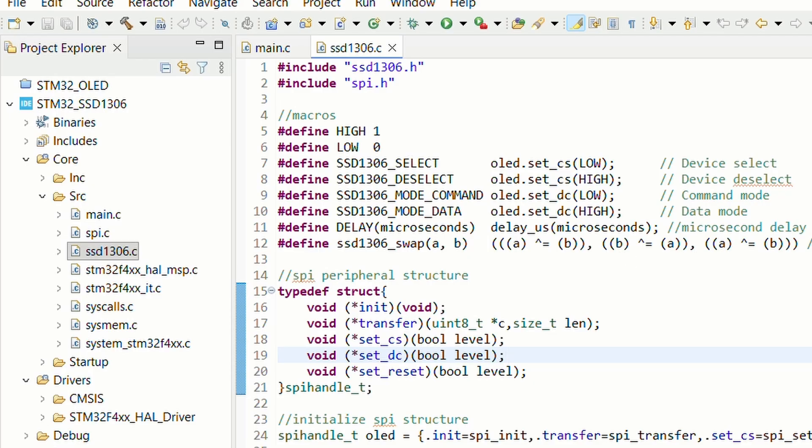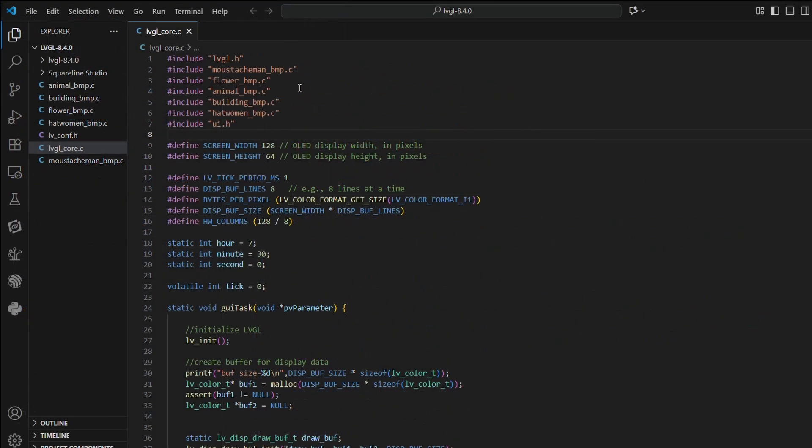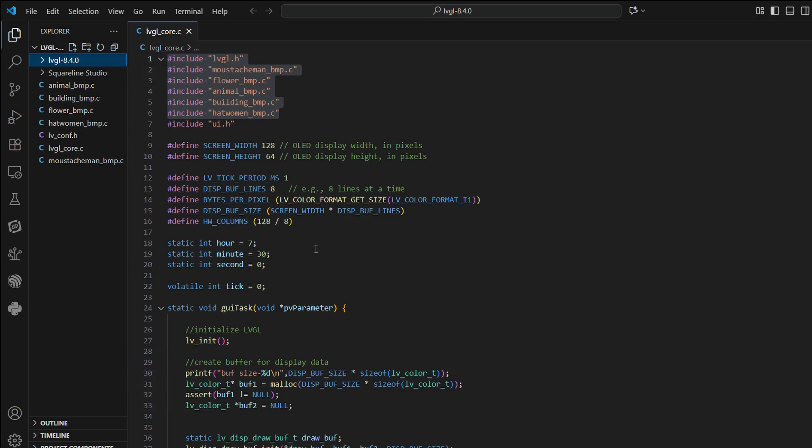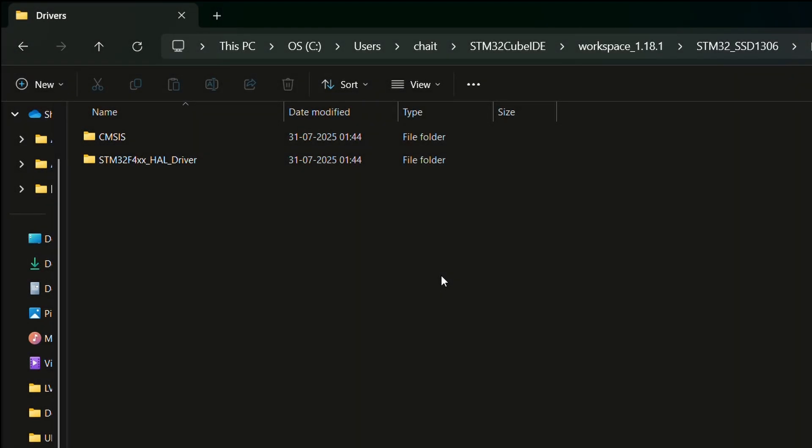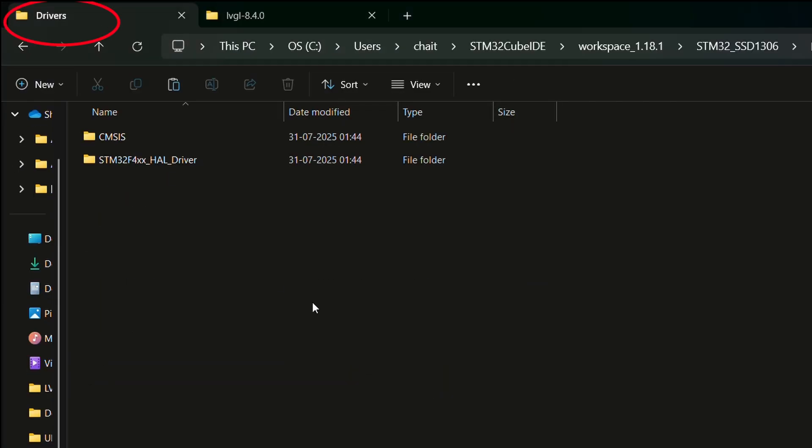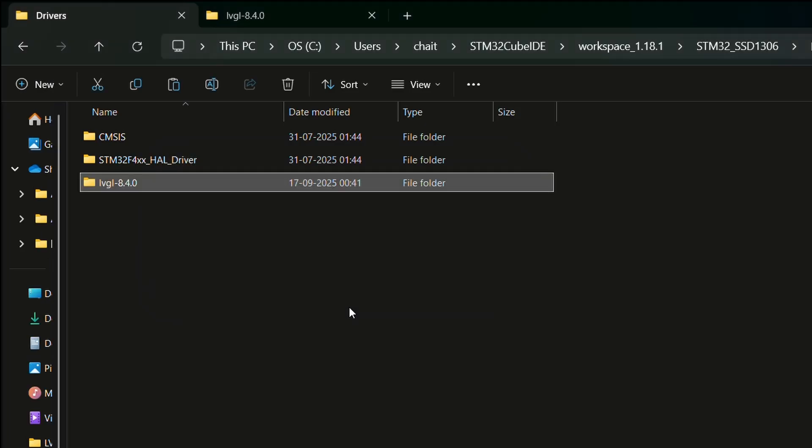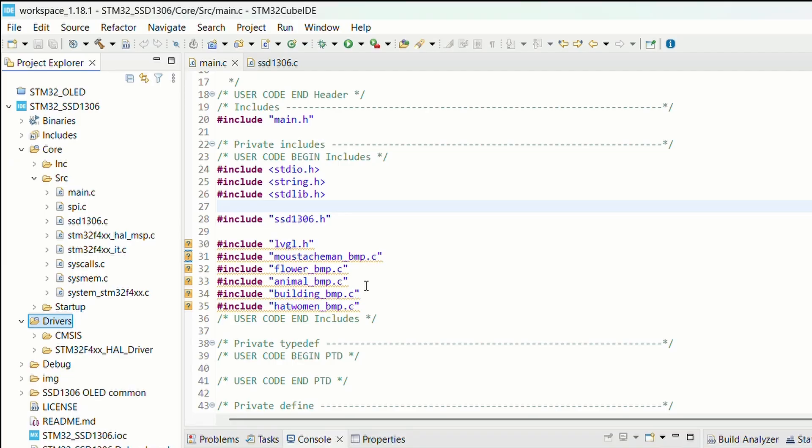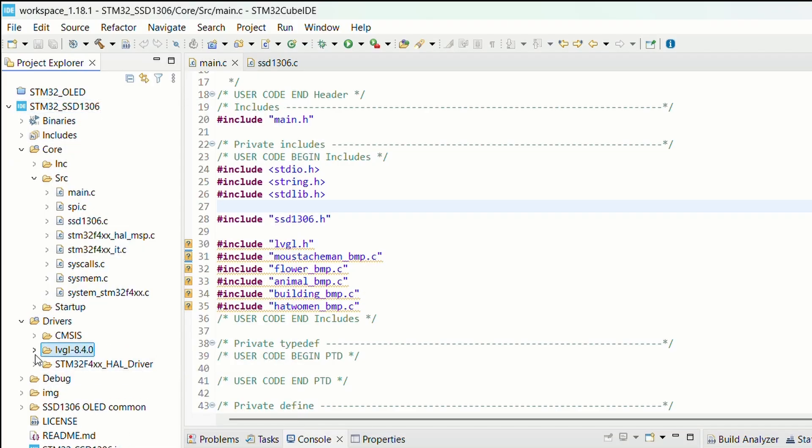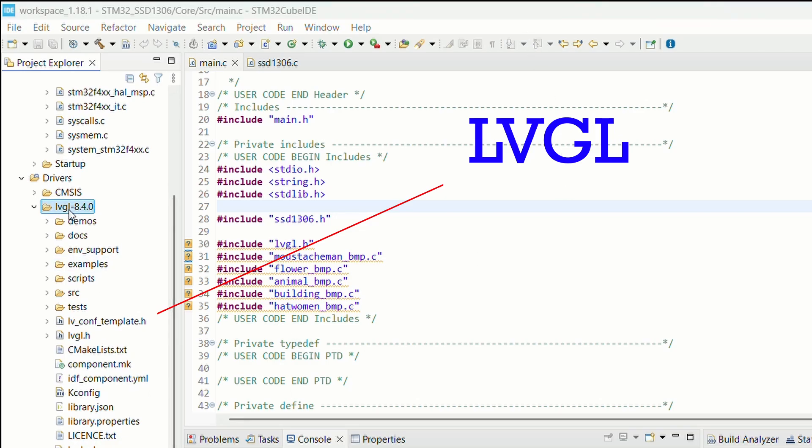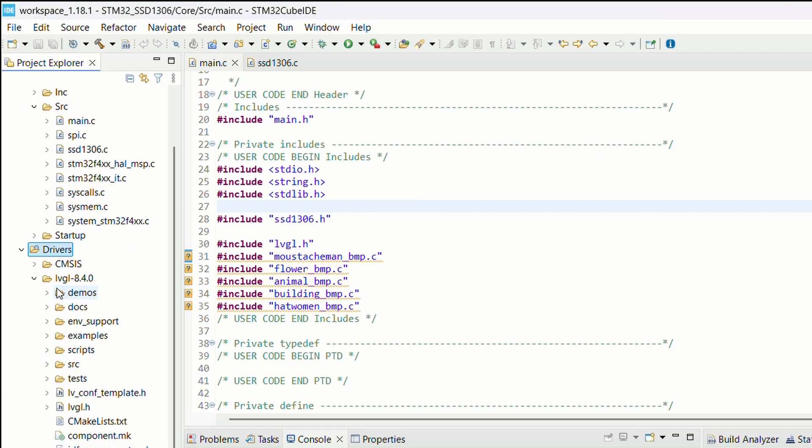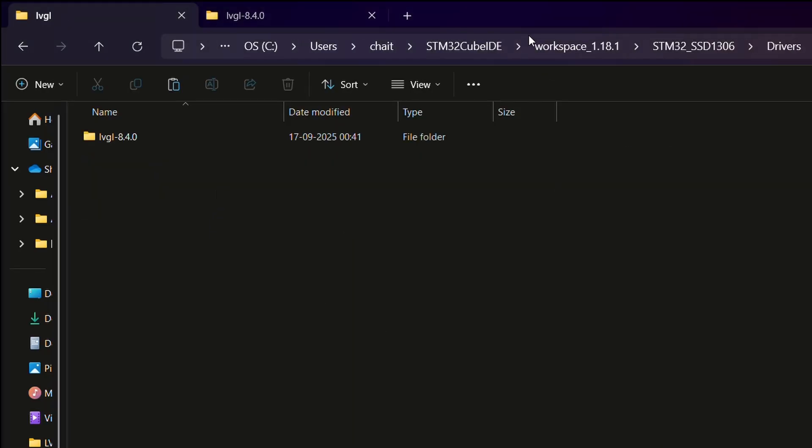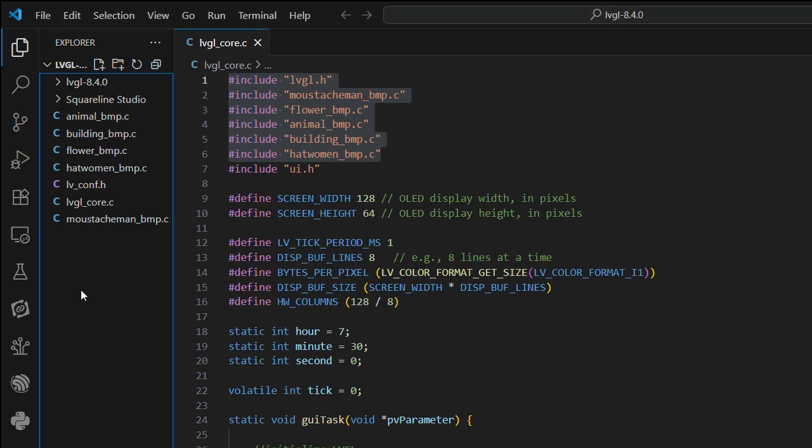Now let's bring in the LVGL and SquareLine Studio related common files we discussed earlier. First I will copy the LVGL 8.4.0 folder into the drivers folder of my project. I'll name it LVGL inside drivers and move the entire LVGL 8.4.0 code base there. This structure will help us later when we add our lvgl_conf.h configuration file.